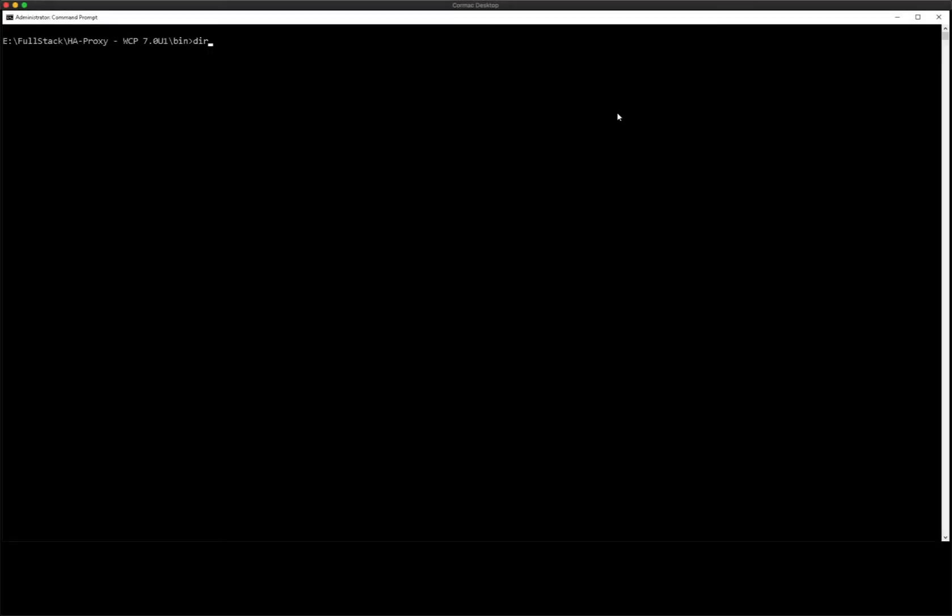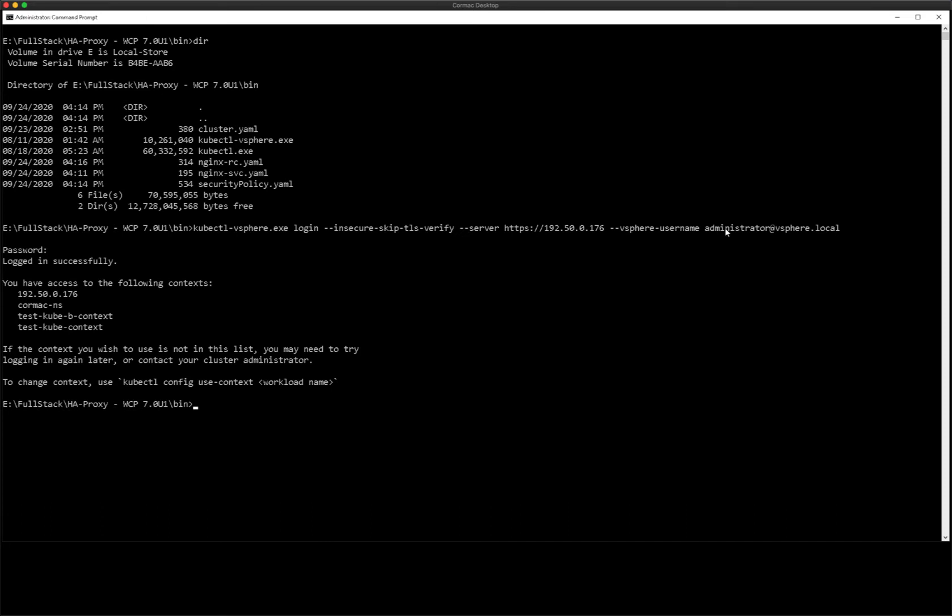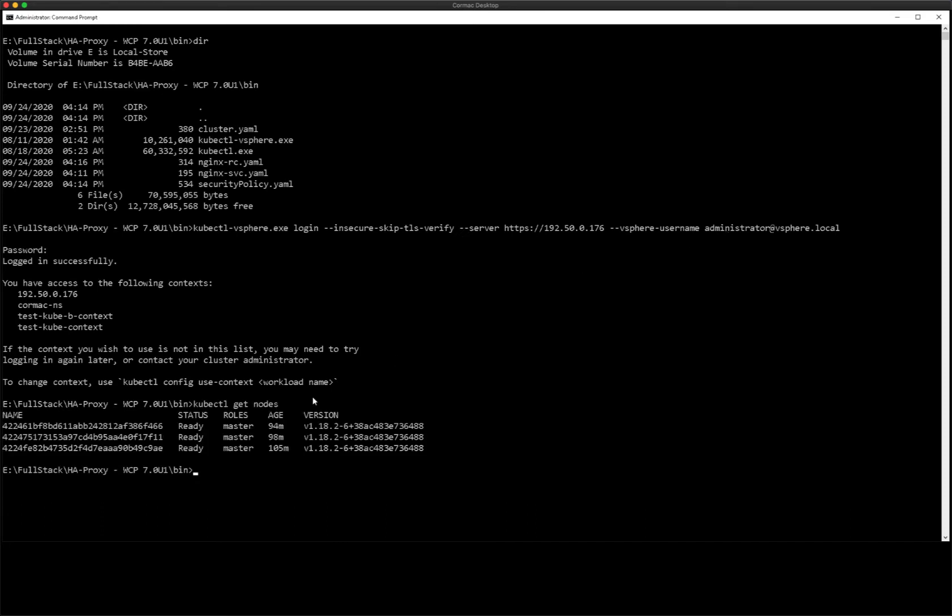So now we're going to switch over to the CLI. I've already downloaded the CLI tools and I'm going to use the following command to actually log into my namespace. I'm using the Kubernetes control plane API address there.